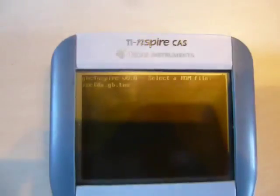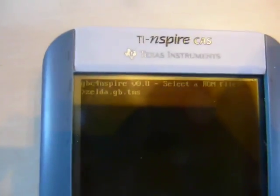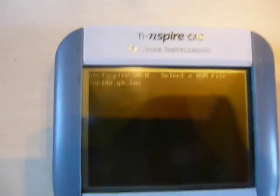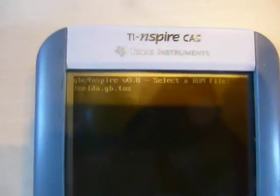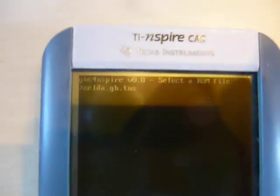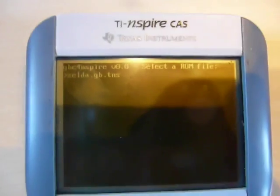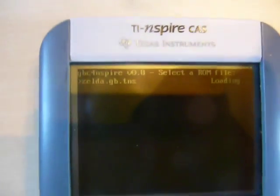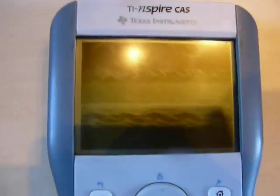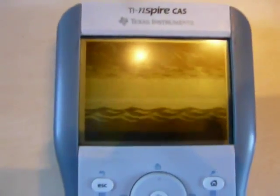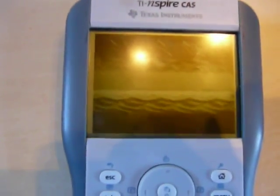When you run it, it will show you the list of ROMs, what ROM you have. Here I have Zelda, so I'm running it. And surprise, it runs smoothly.